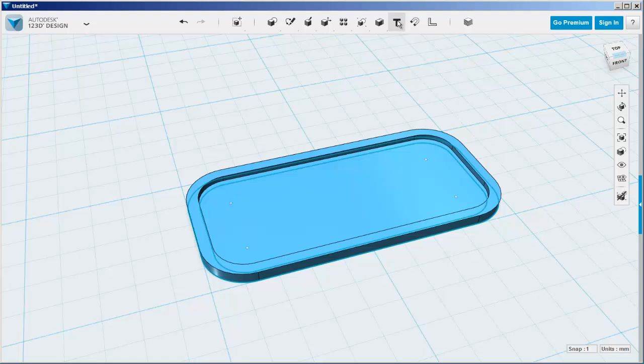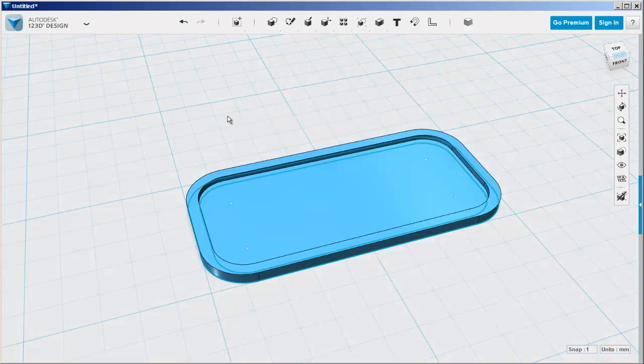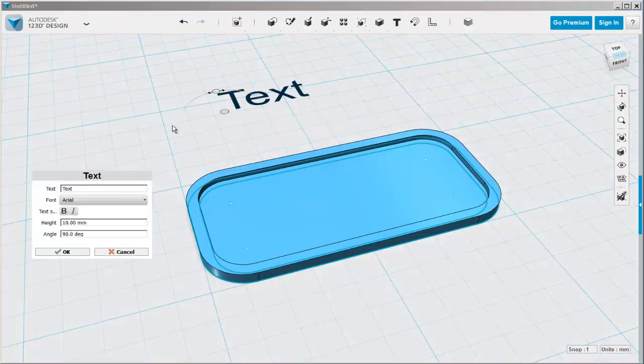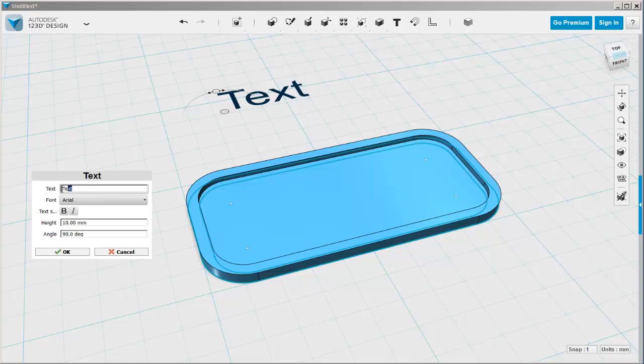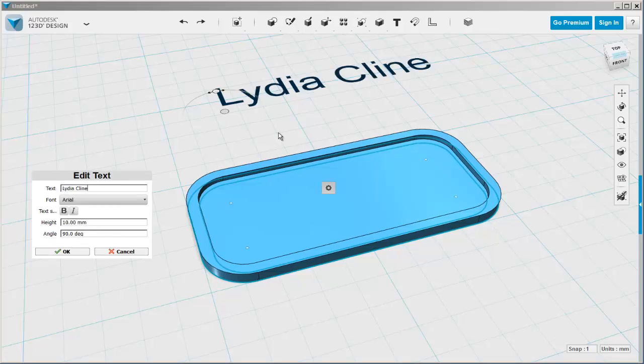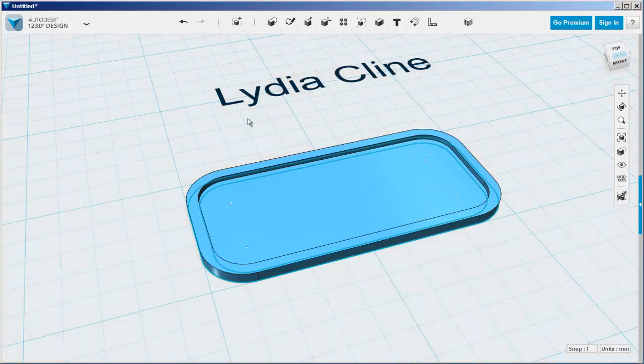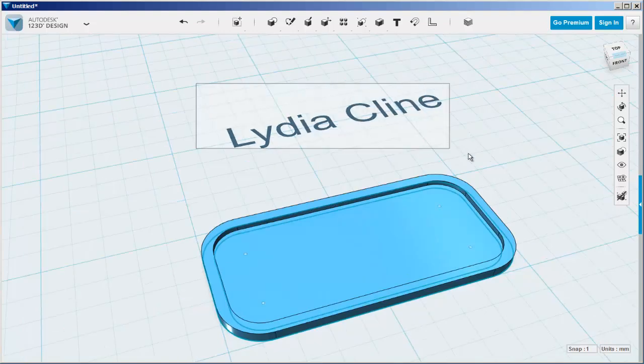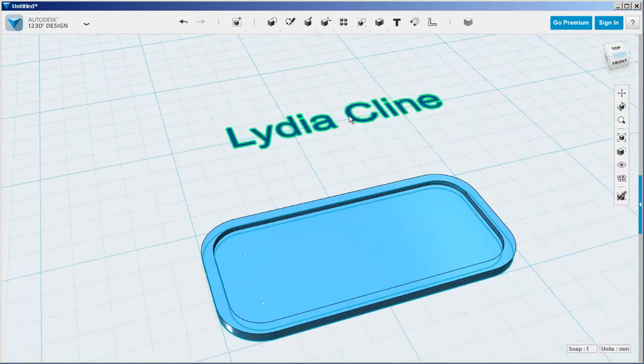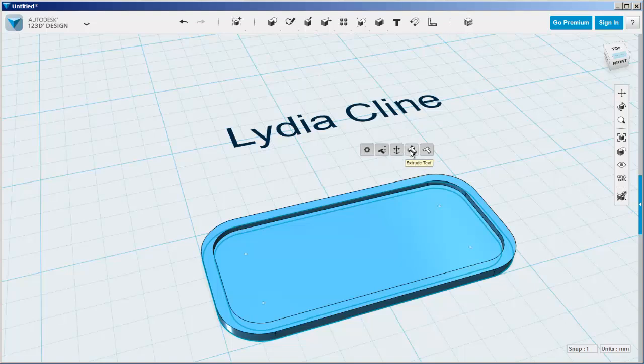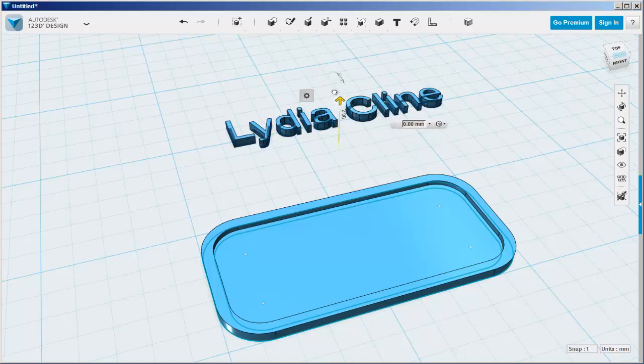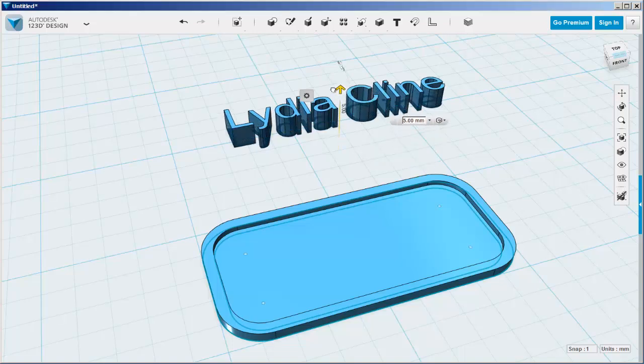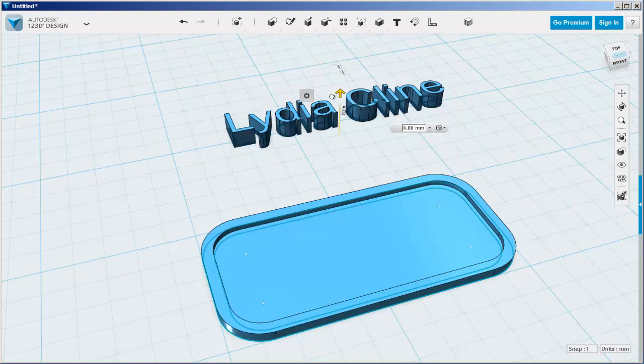Now it needs some text. Click the text onto the work plane, not onto the card, because it will stick to it.